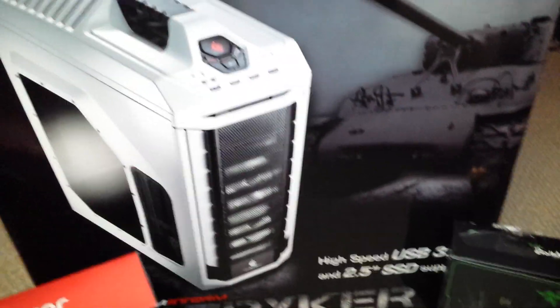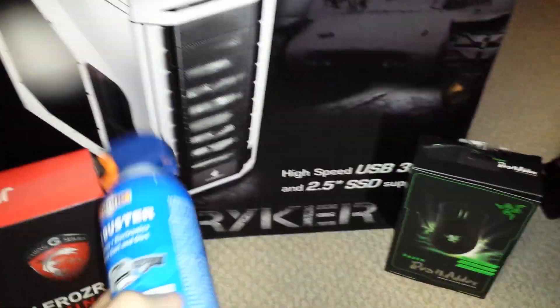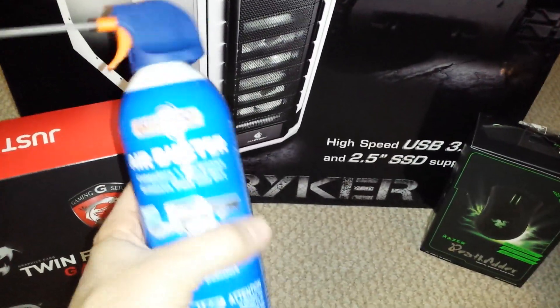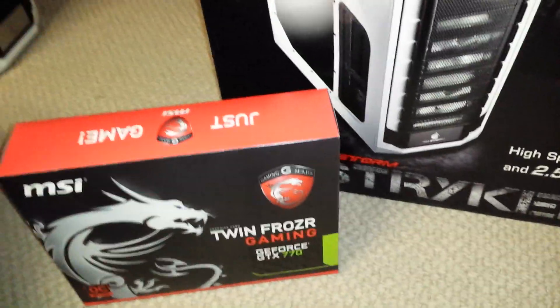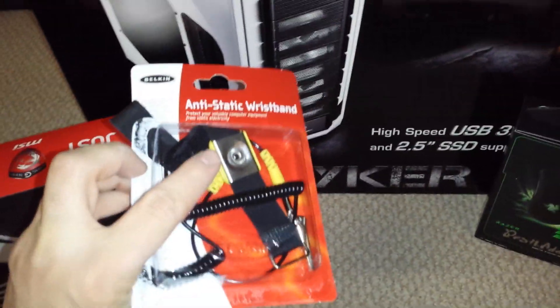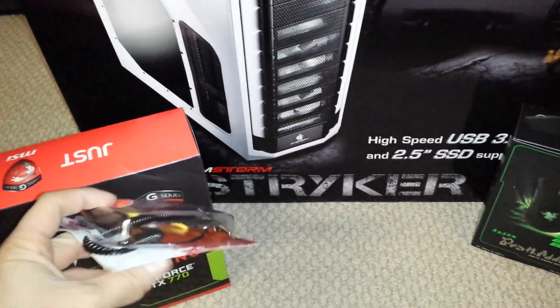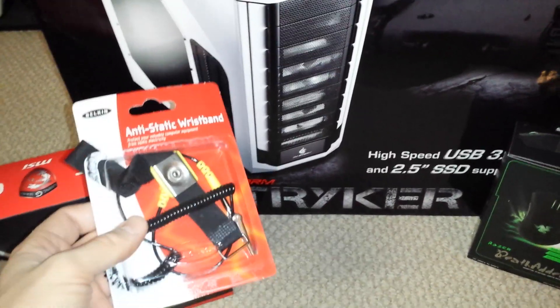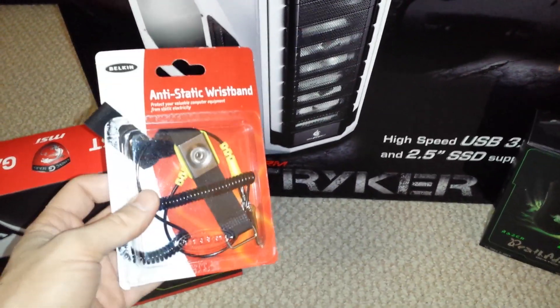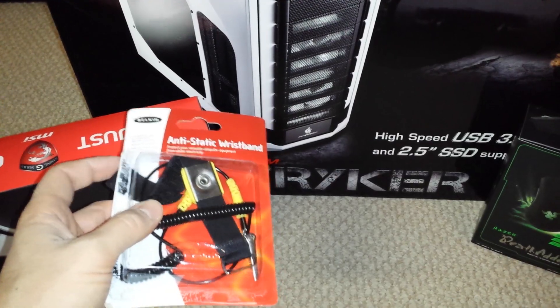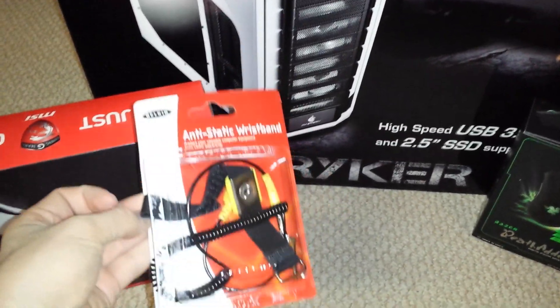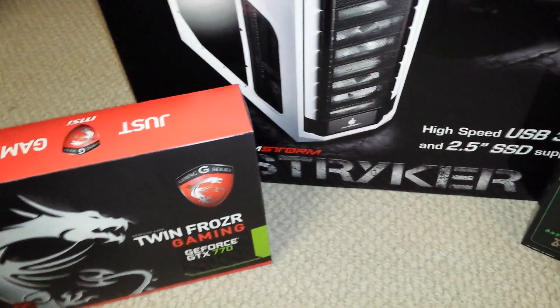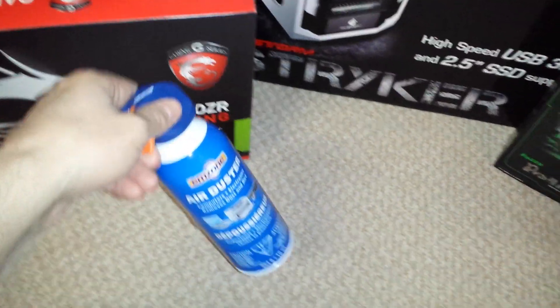I also went with a couple of components as well, little accessories. I went with just a can of compressed air, and I went with an anti-static wristband. Always a good idea to be doing this when you're doing your build, especially if it's your first one. Like me, I just want to be safe. I don't want anything to happen to the motherboard or anything like that. So, I mean, it's like five bucks, definitely worth it. And the air is just to clean up my old computer.